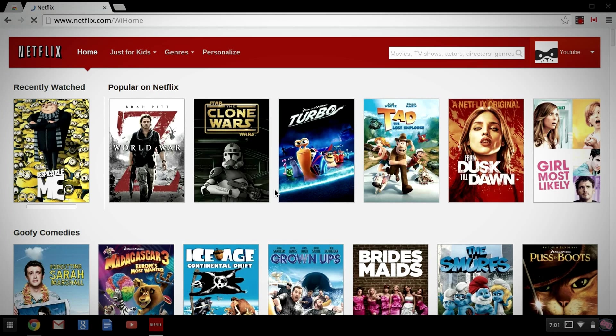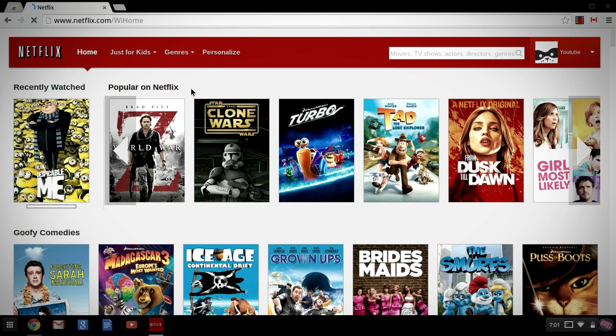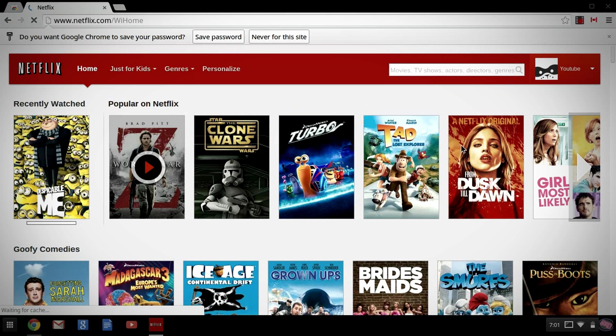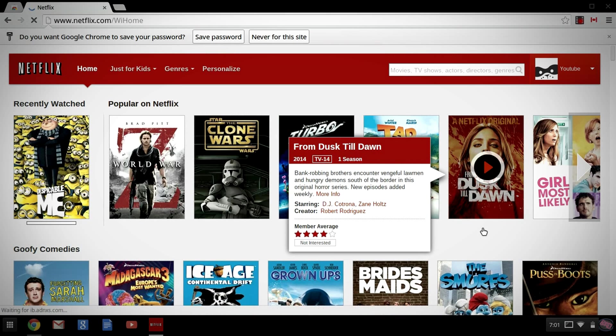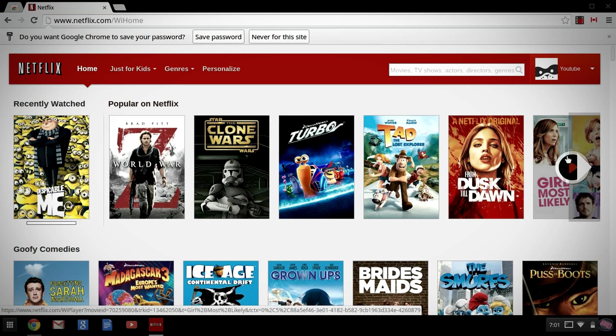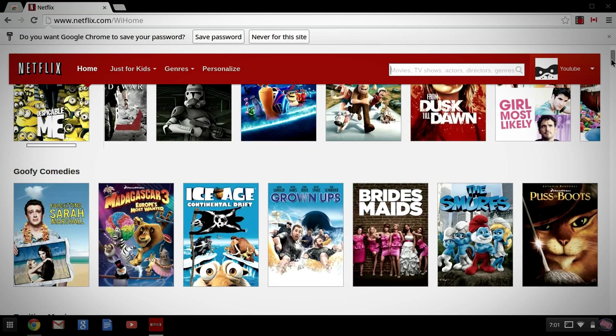And again, our Popular on Netflix has changed once more. Recently watched Despicable Me. We have World War Z, From Dusk Till Dawn, which is a Netflix original series only available if you're outside of the U.S. So you have that as well.